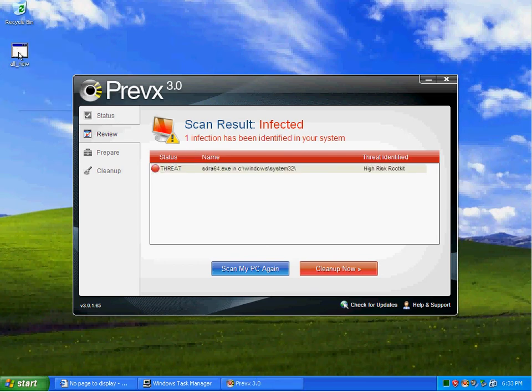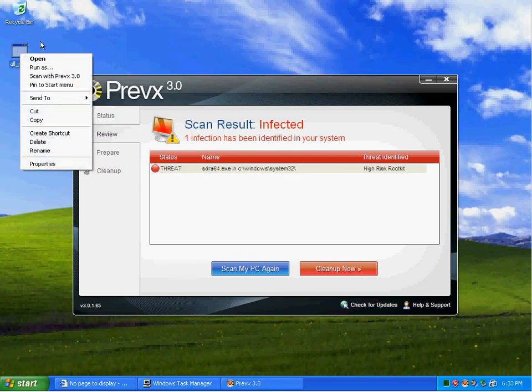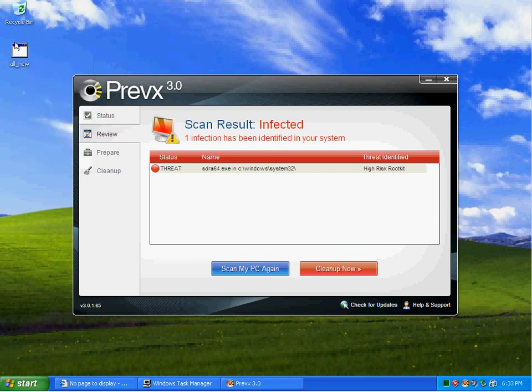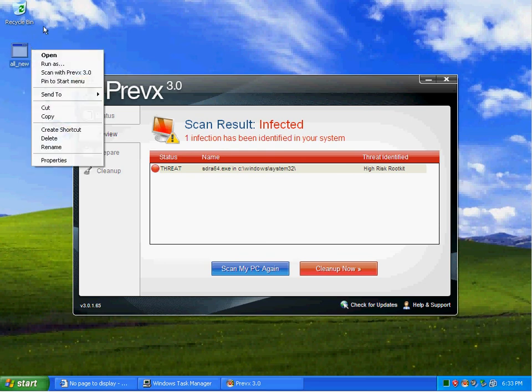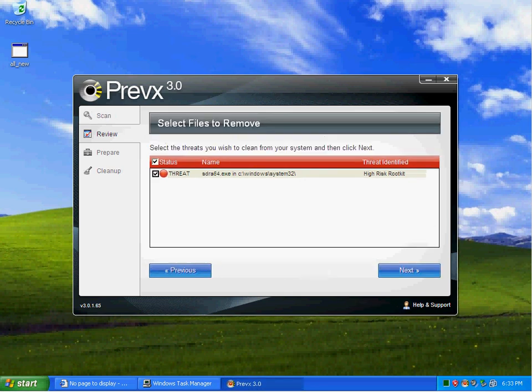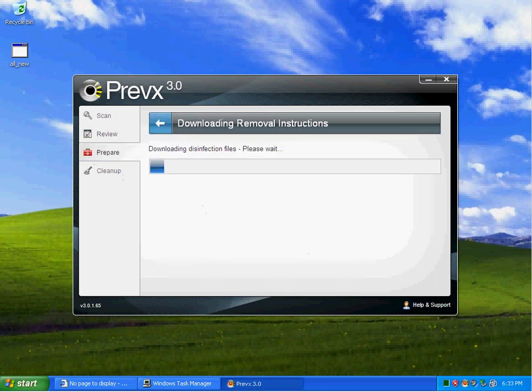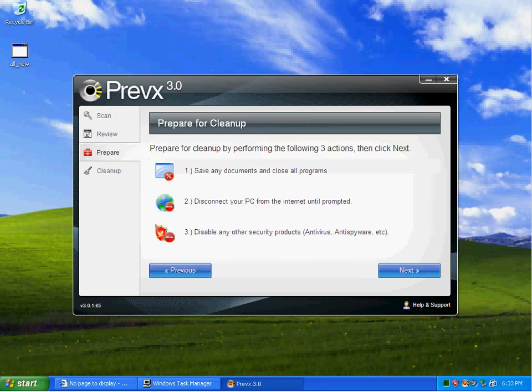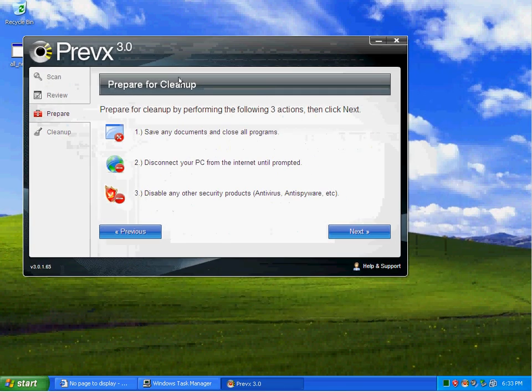Looks like it's detecting it as a threat and advising me to clean it up. It looks like it's detecting a high-risk rootkit once again. It looks like this file is another rootkit.